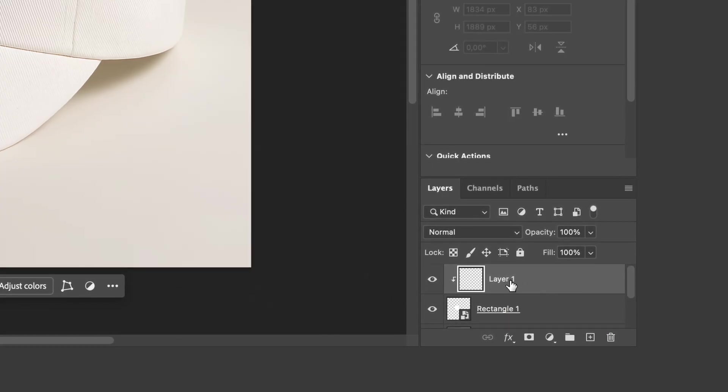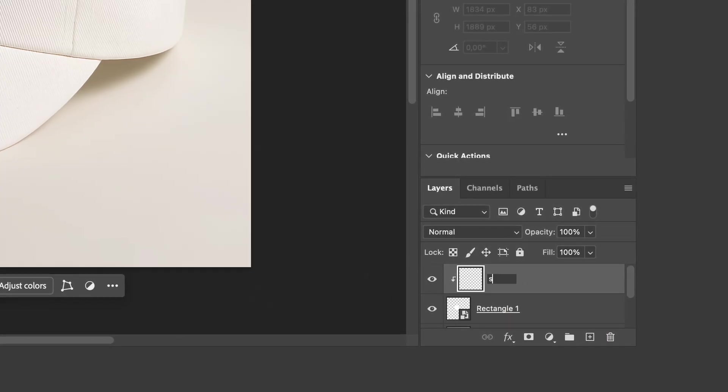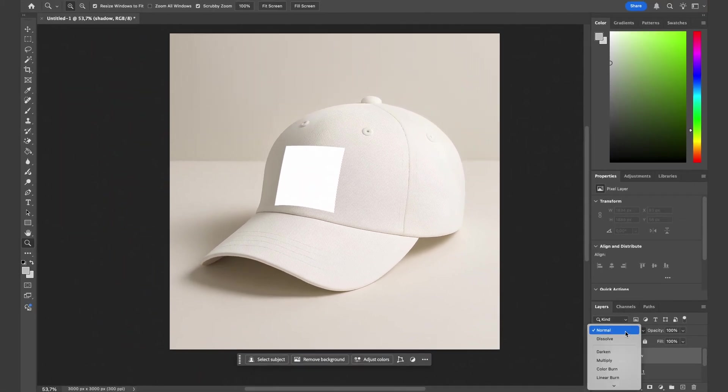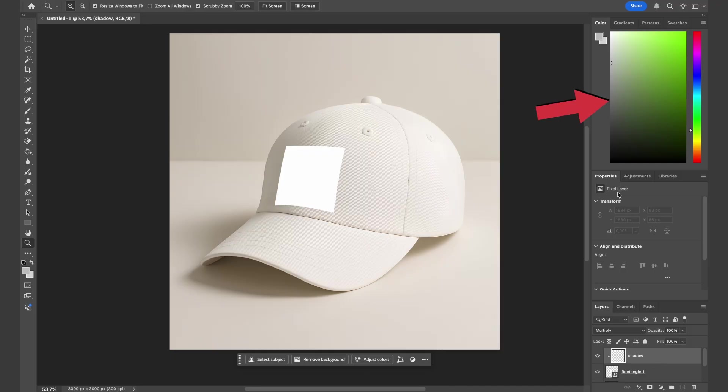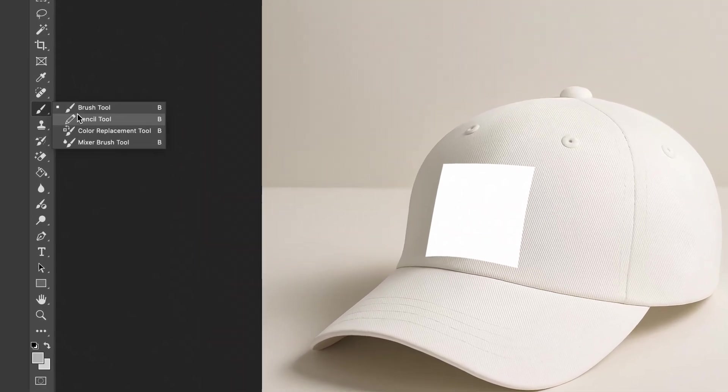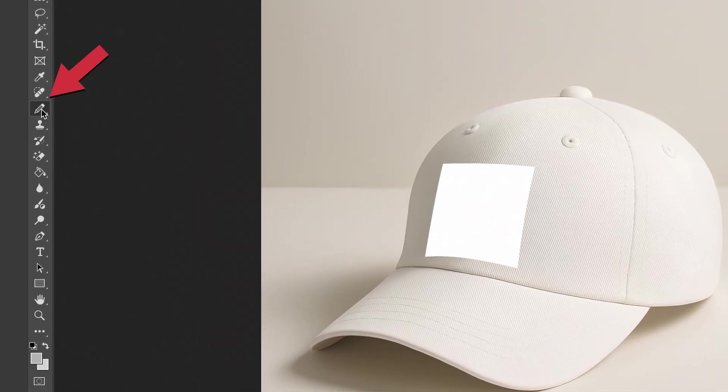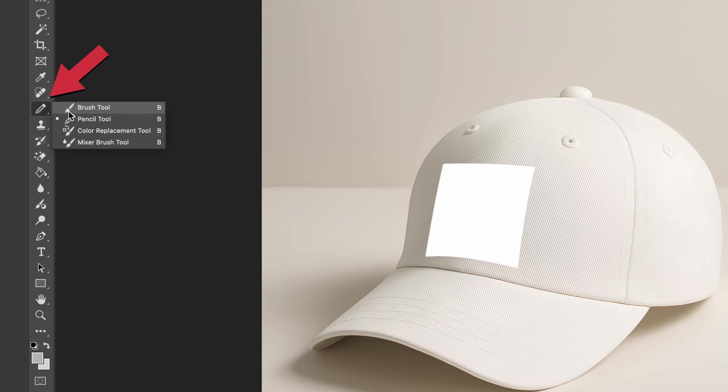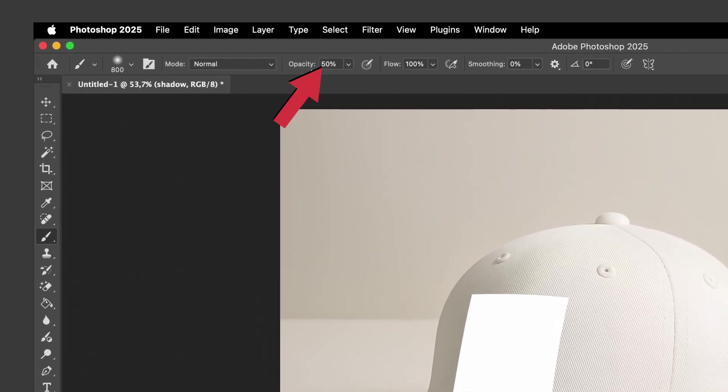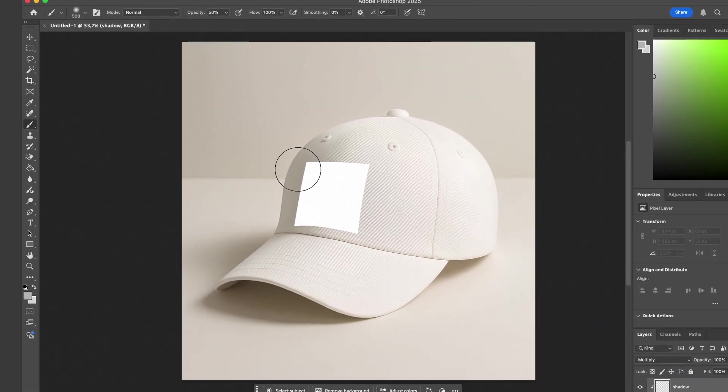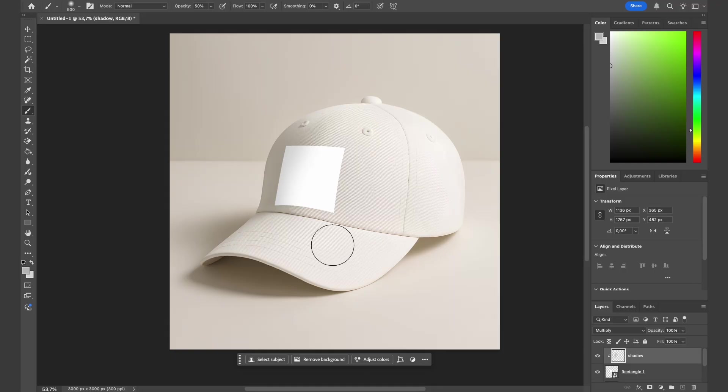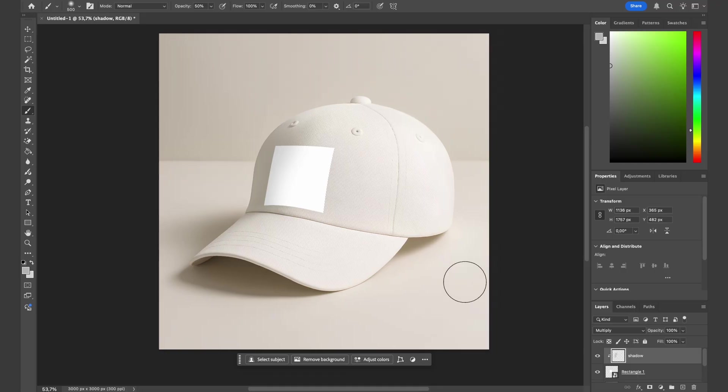Let's clip the layer by holding Option or Alt and hovering your cursor between the layers and then click. Let's rename it to shadow. Now we will turn it into a multiply layer, choose a gray color, select the brush tool, lower the opacity to 50%, and brush the part in the shadow. This will make your design look more realistic. Next, we will insert our design into the square.